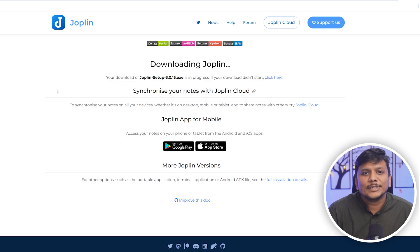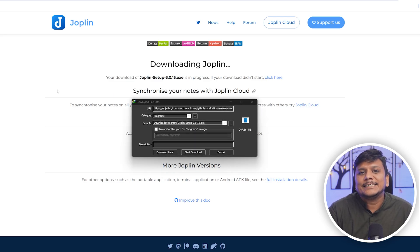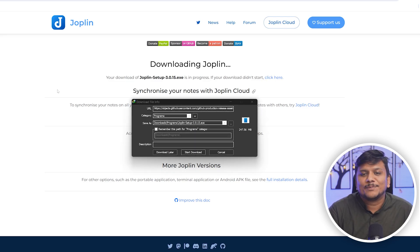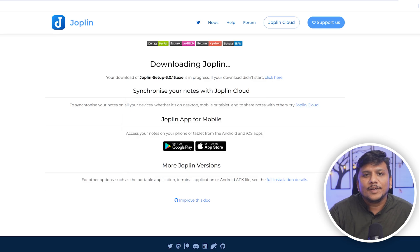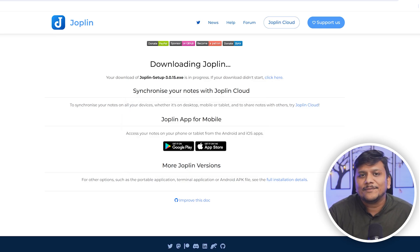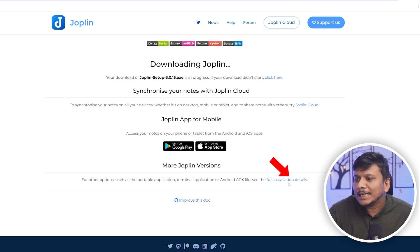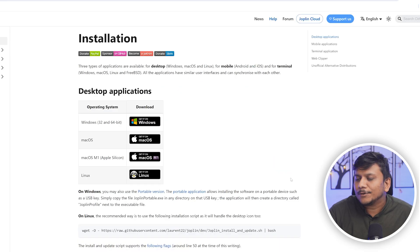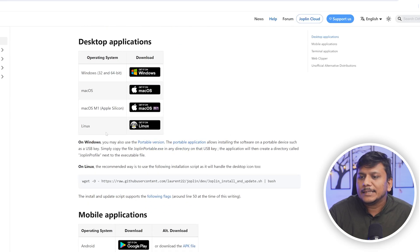If you want to download it for a different platform than Windows, click on full installation detail and there we go. Here you can see it is available across computer OS as well as mobile OS.